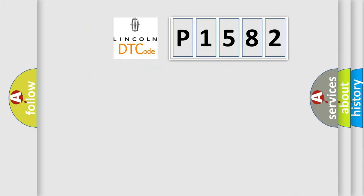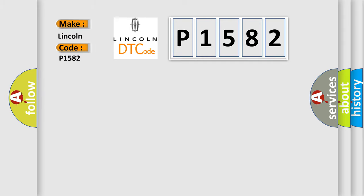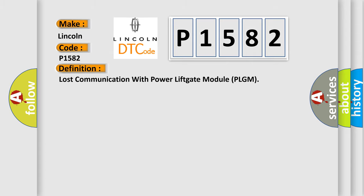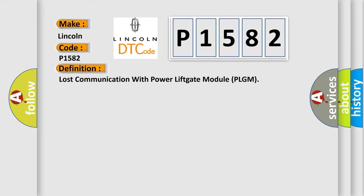So, what does the diagnostic trouble code P1582 interpret specifically for Lincoln car manufacturer? The basic definition is: lost communication with power lift gate module PLGM. And now this is a short description of this DTC code.